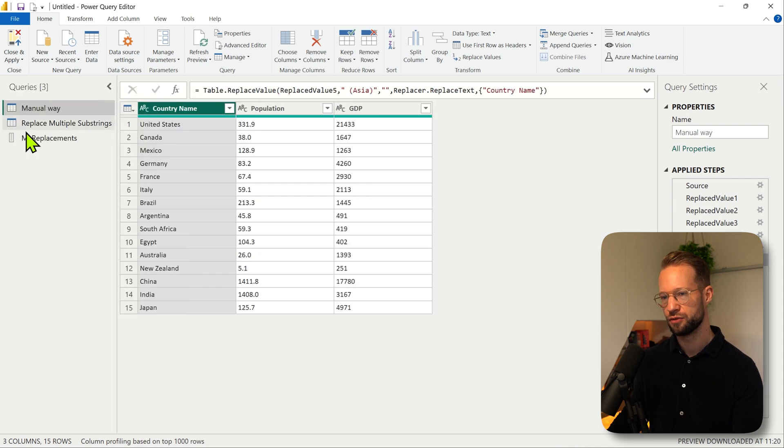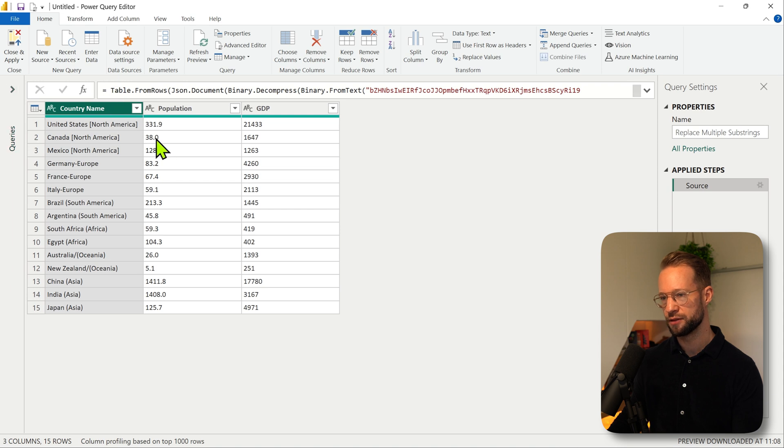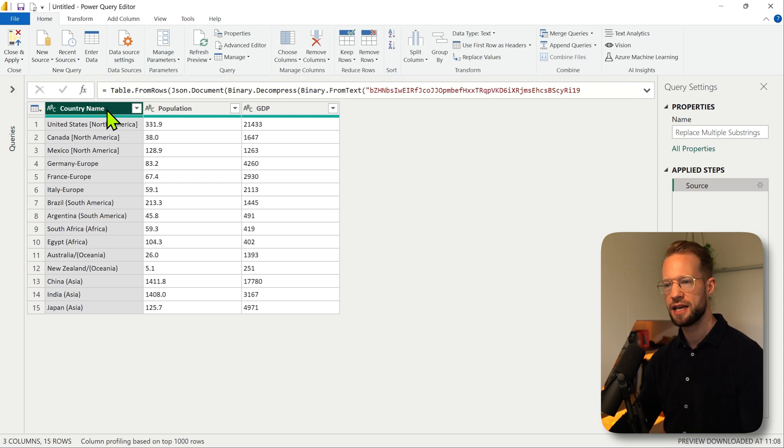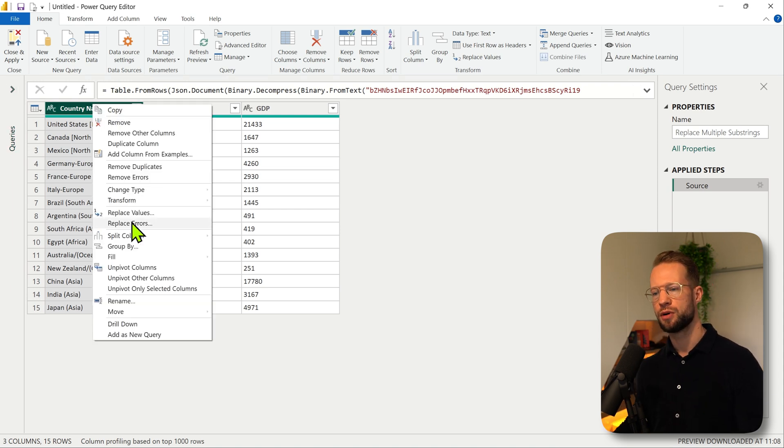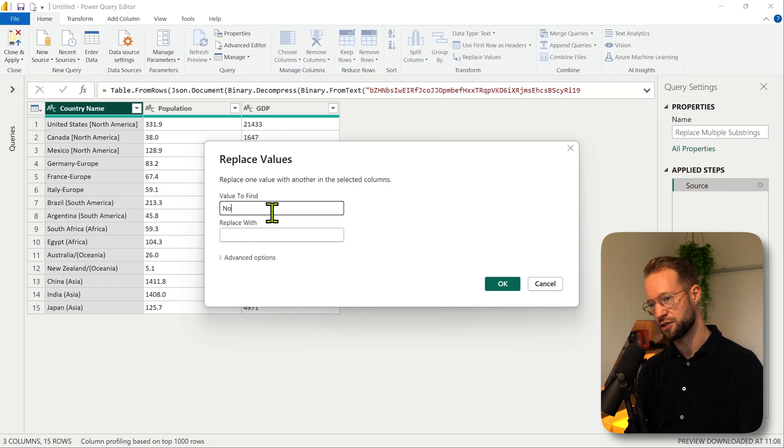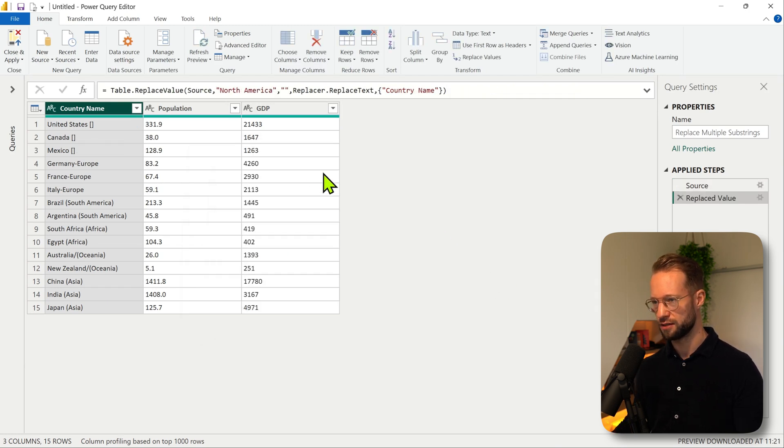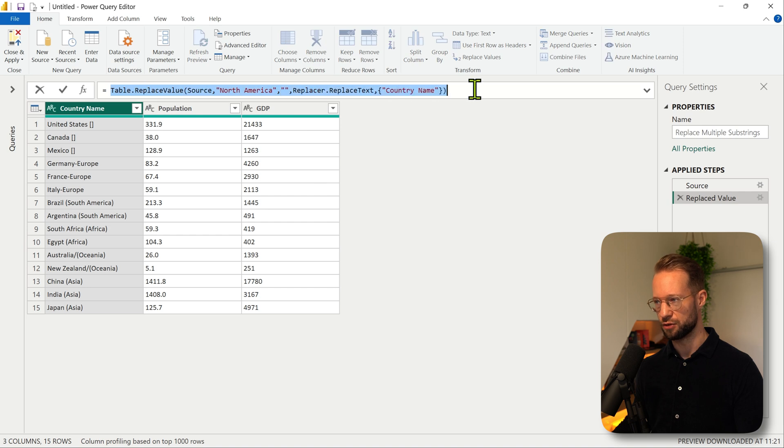We're going to move to a separate query here. Now it's important to know how we can replace values first, which I just showed you. But let's see if we can just steal the code for a bit. So the replace value operation uses this code here.